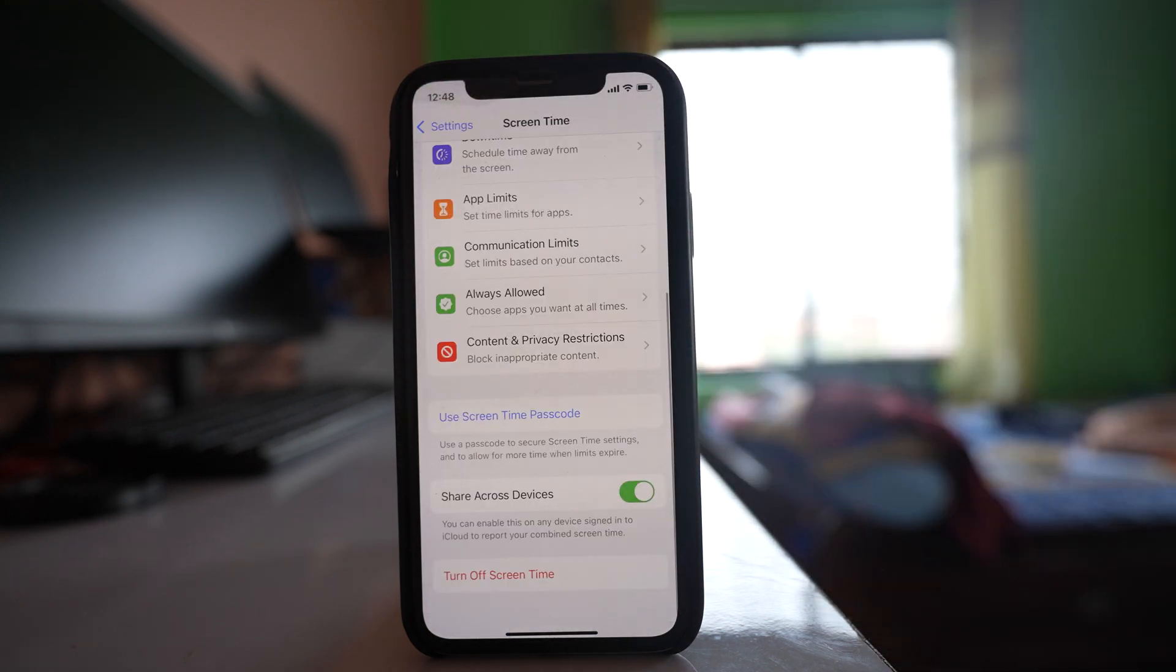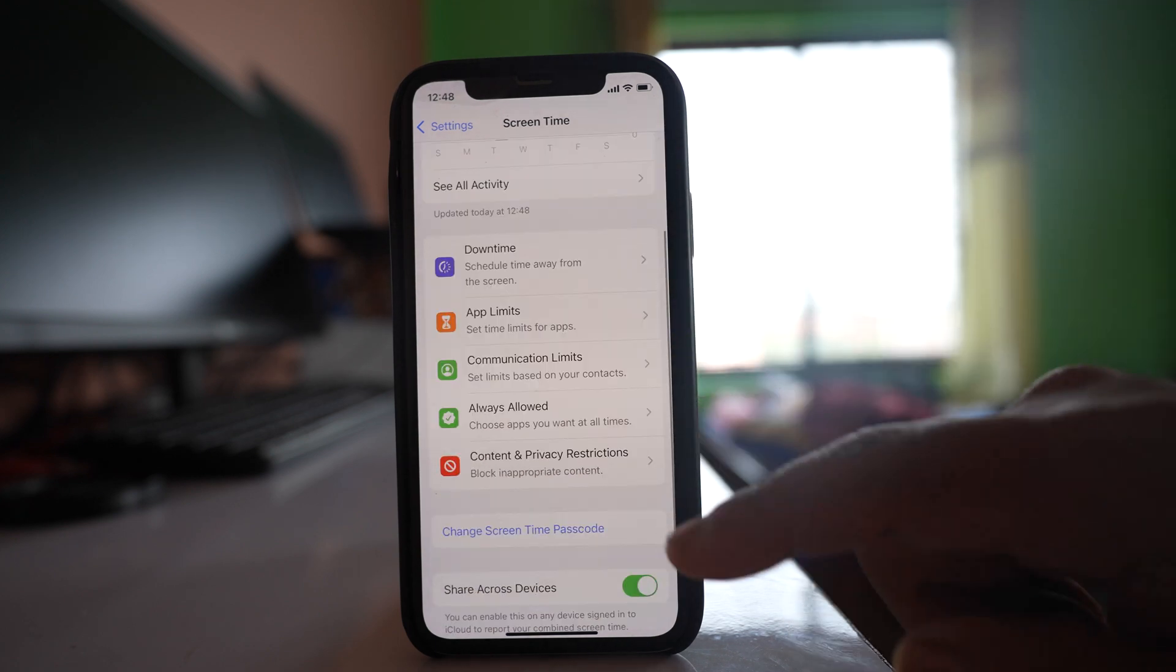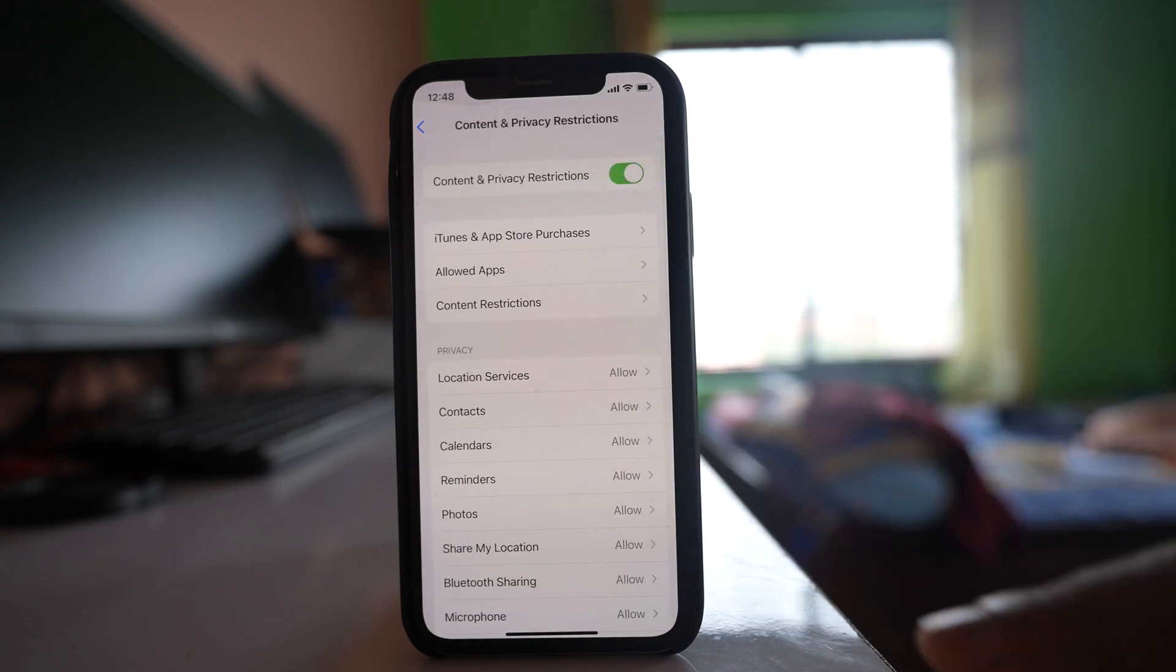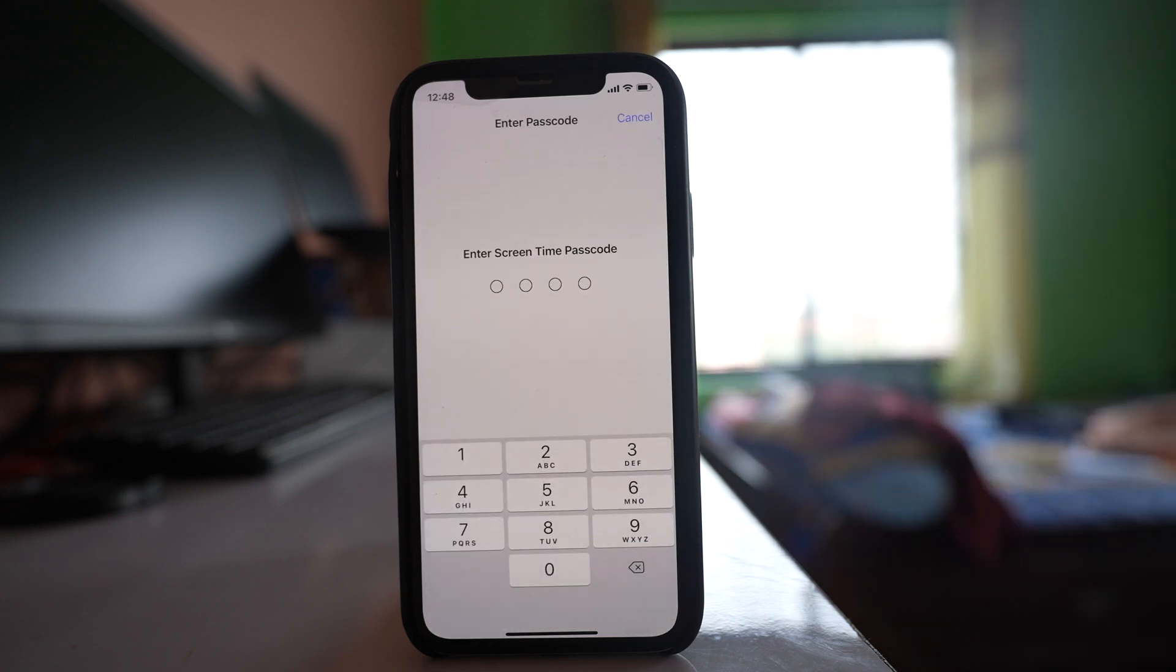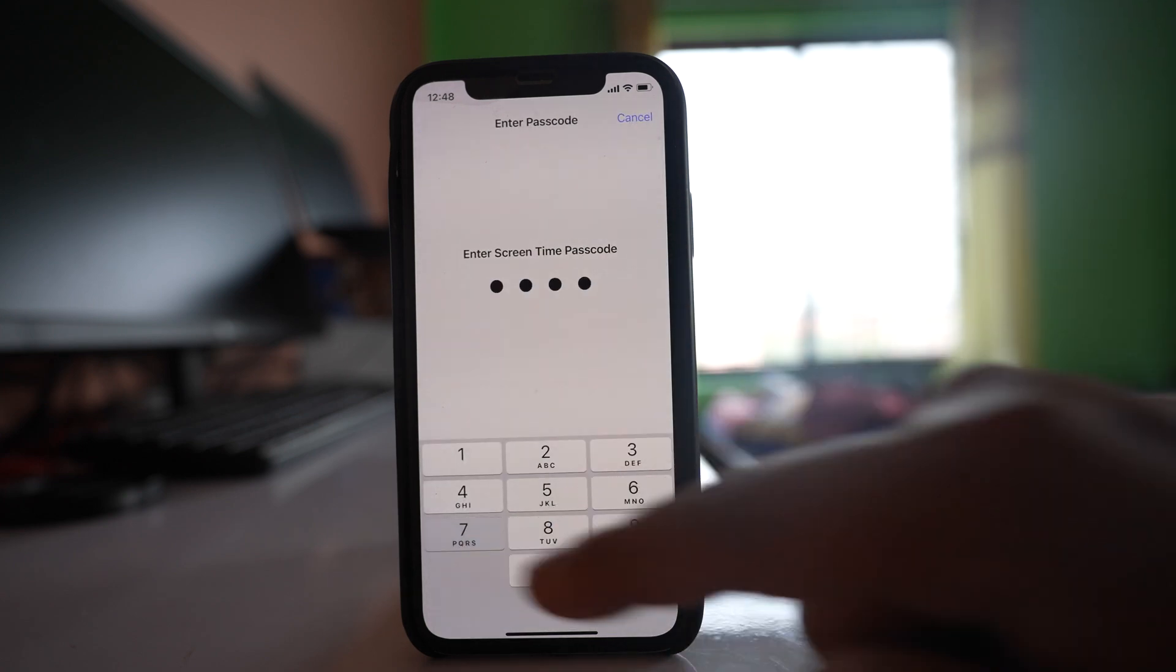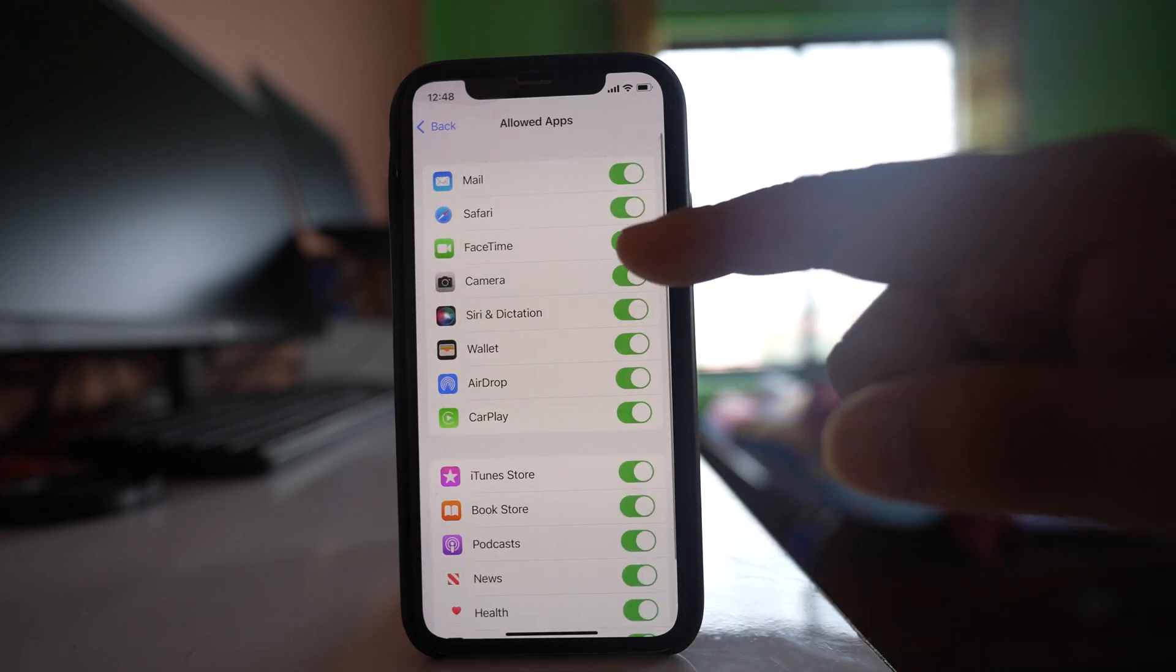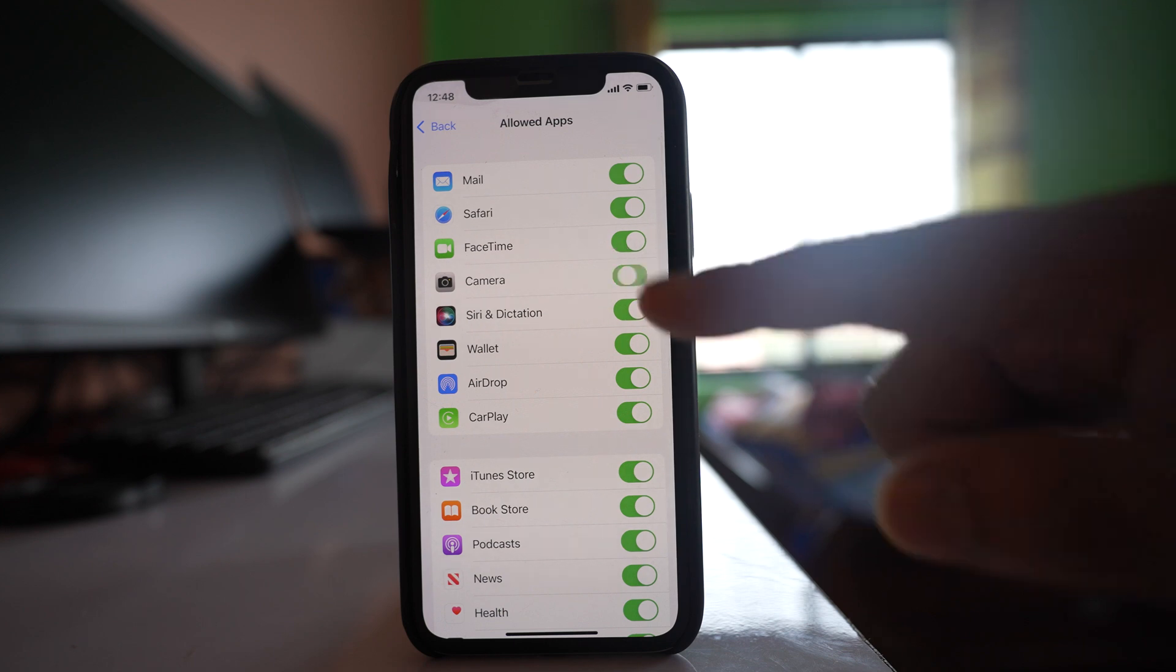So once you have set the screen time passcode, then what you do is go to this option Content and Privacy Restrictions, then Allowed Apps. You have to enter the passcode here. Then you can see there is an option here, Camera. Disable it.